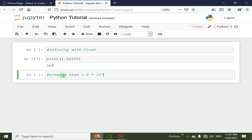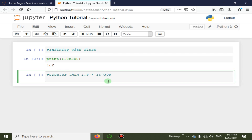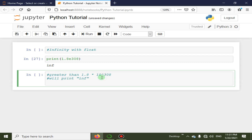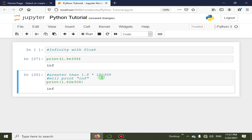Here you can see that when we print 1.8e308, we get infinity. So this was a small lecture about infinity in Python code.